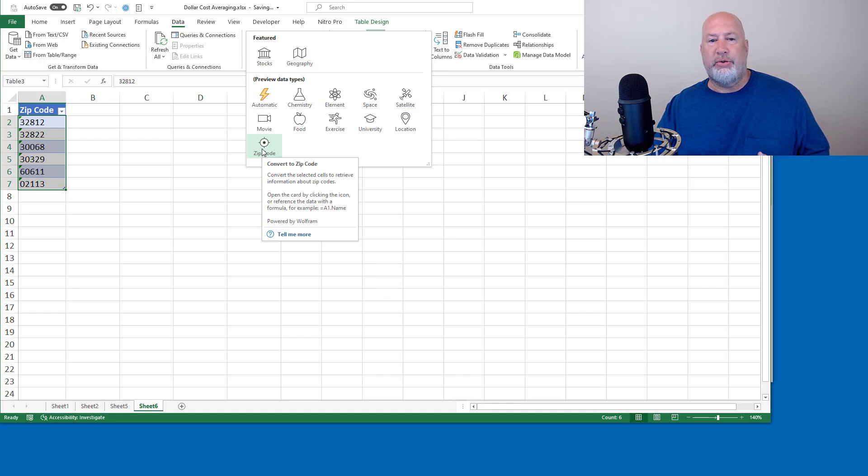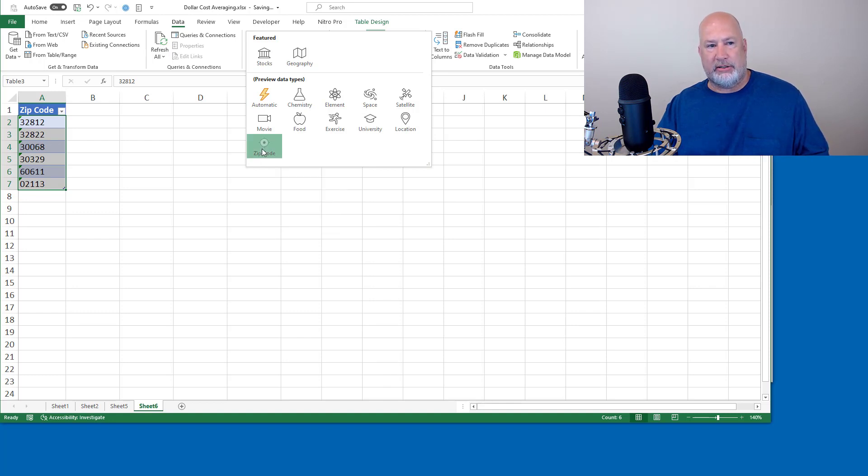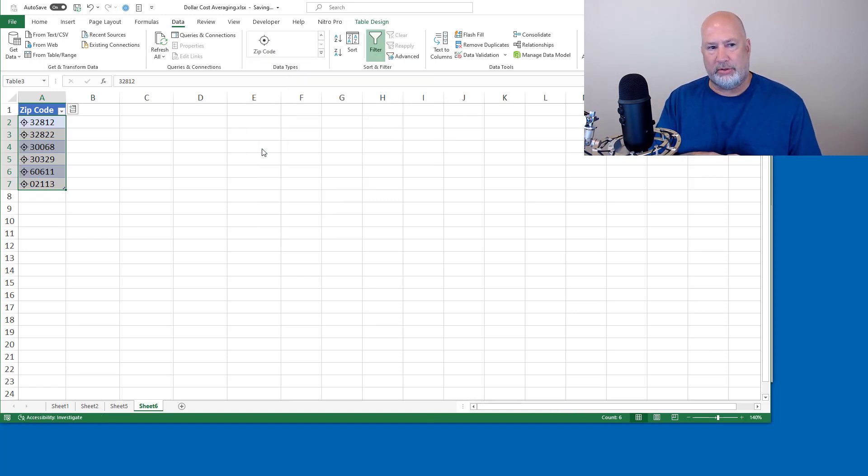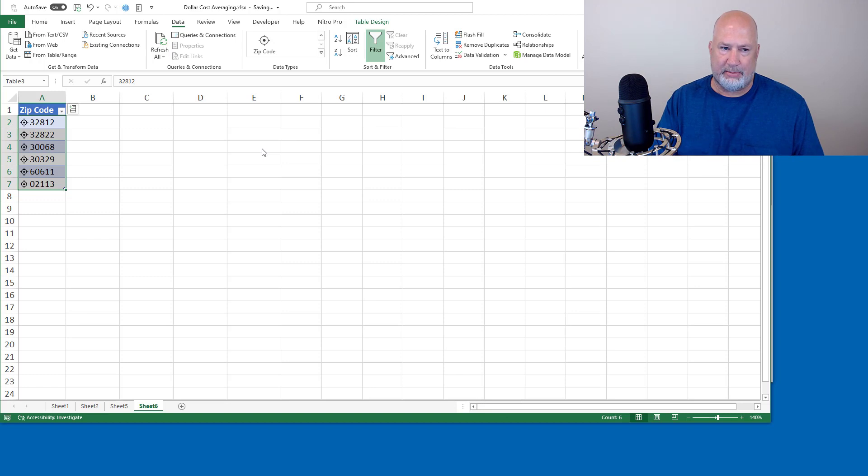It's going to convert them to zips. You do need obviously an internet connection. Let's see if it works. I should get a special icon by each one of those. And I do. That is the zip code icon.